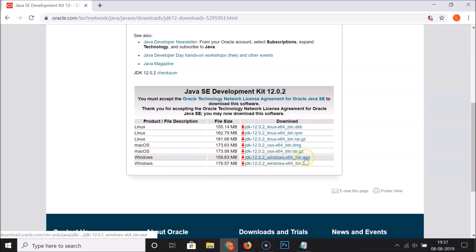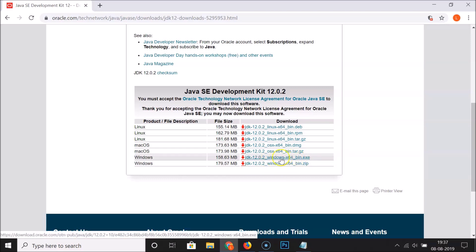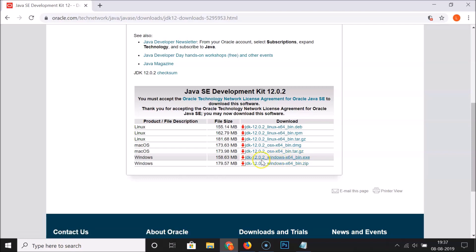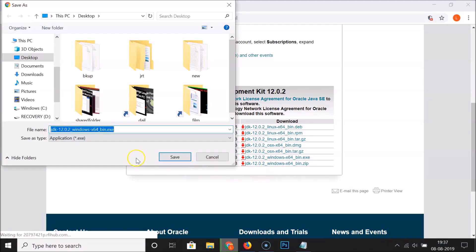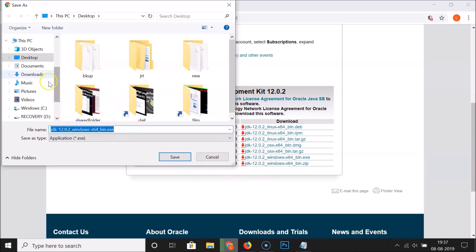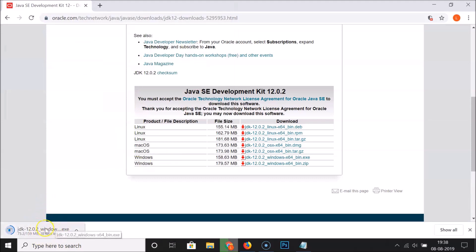They also have a zip file available, but I'm going to download the .exe file of JDK 12.0.2. Let me click on it and select the destination where I want to save this file. I want to save it on my desktop, so I'll click to select it and then click the Save button. You can see at the bottom left of the browser it's downloading.